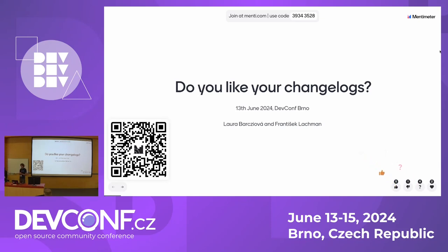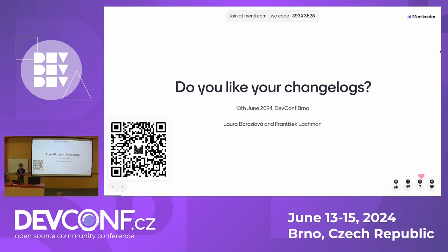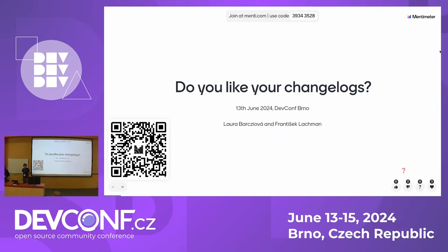I'm František and together with Laura, we are both from the packet team. In packet projects we are doing a lot of things around GitHub, releases, and we are interested in how we work with changelogs. My name is Laura. Today, as František already hinted, it will also be about you, and this will be quite interactive.